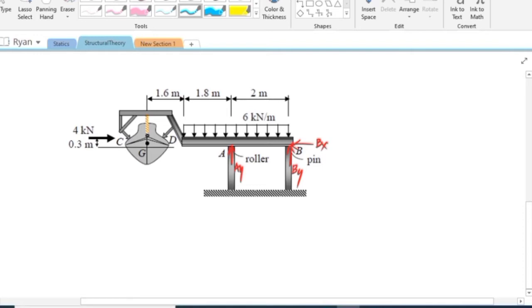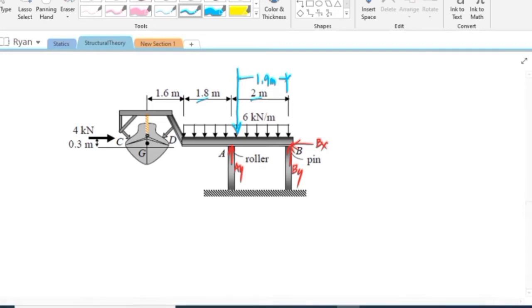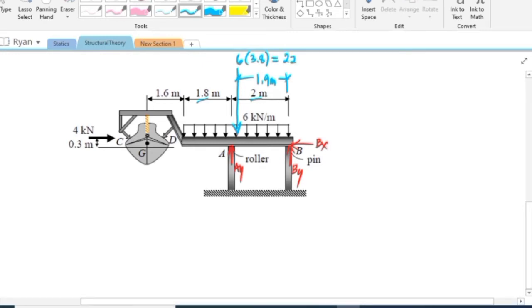For the resultants of the load, we have a uniformly distributed load of 6 kilonewton per meter over a span of 3.8 meters — that is 2 meters plus 1.8 meters. The resultant acts at the centroid, which is half of 3.8, that is 1.9 meters. The magnitude of the resultant is 6 kilonewton per meter multiplied by 3.8 meters, equal to 22.8 kilonewton. The weight of the boat is acting at point G.